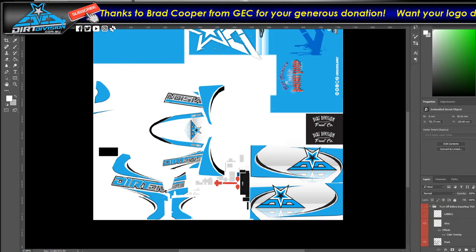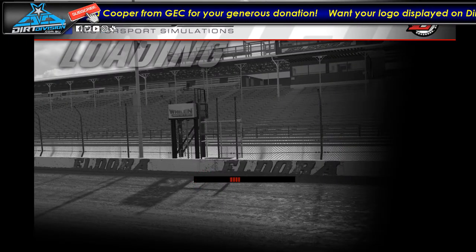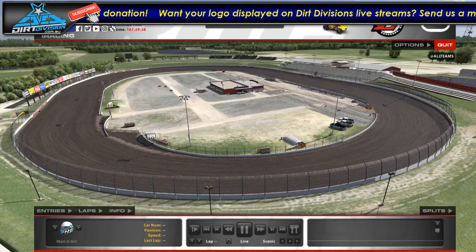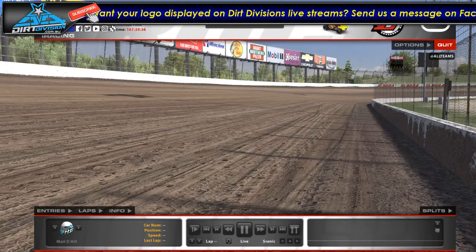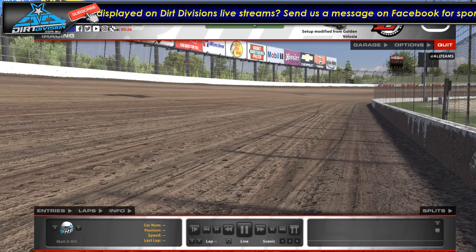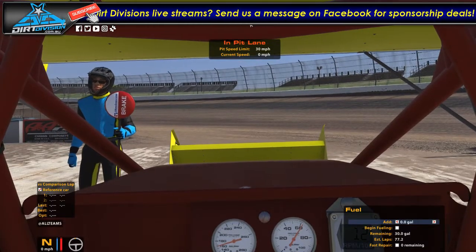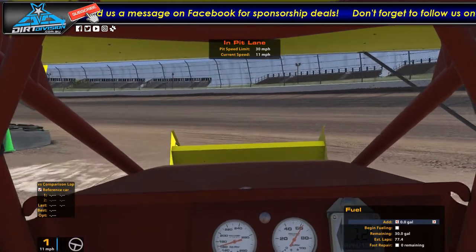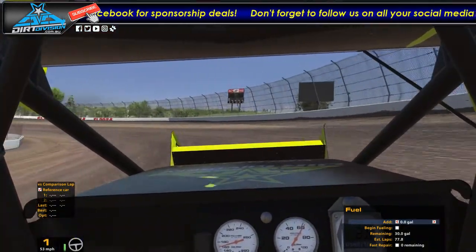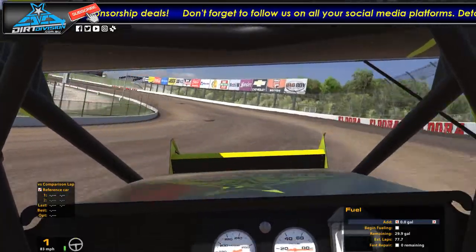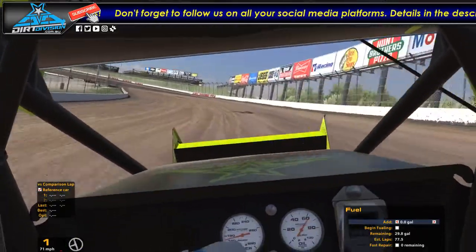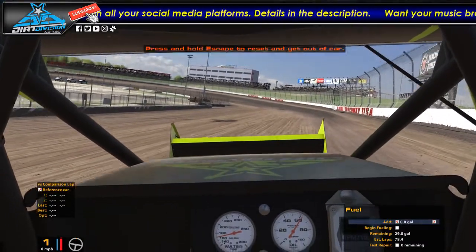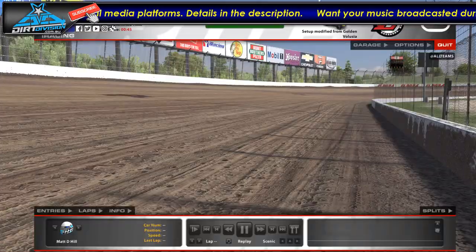So once the sim has loaded up, what you want to do is hit test. Make sure that you are sitting in the car. You can just leave it there or you can just take it for a quick spin. Kick it a bit sideways and stop the car. Exit the car and hit escape.